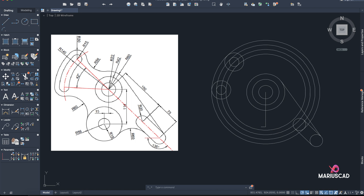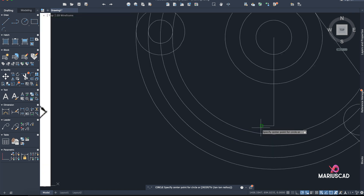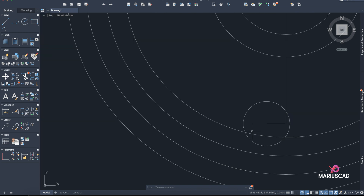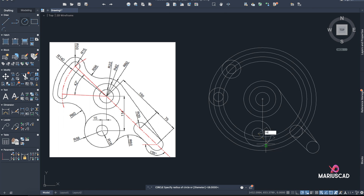From exactly this point I must construct two more circles: radius 18 and radius 56. You can zoom in — Circle 18 and Circle 56. Now let's delete those two construction lines and start trimming.